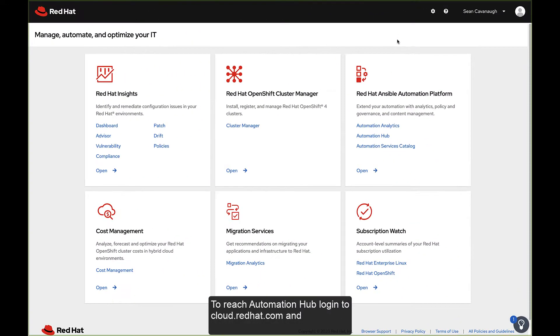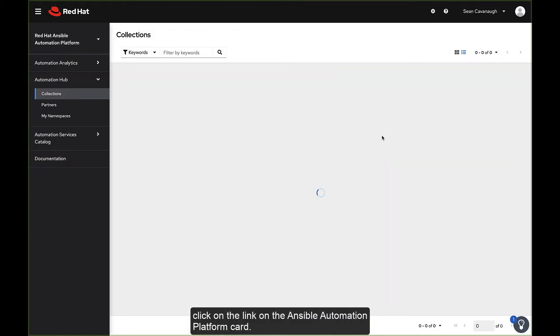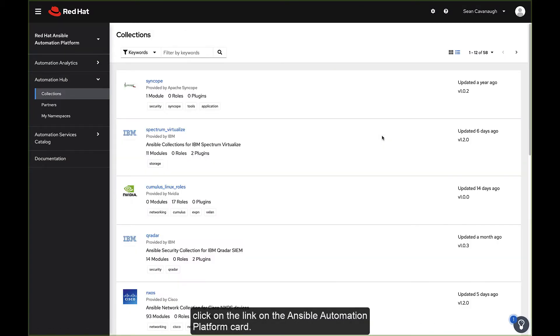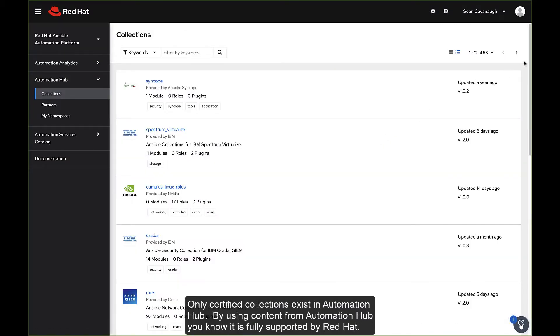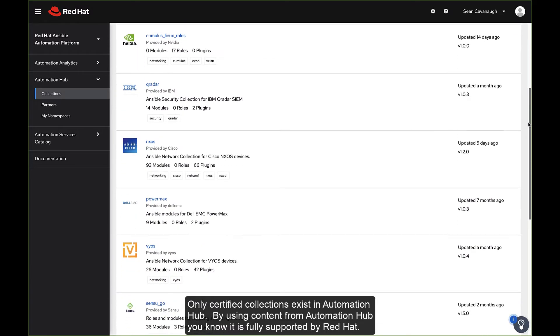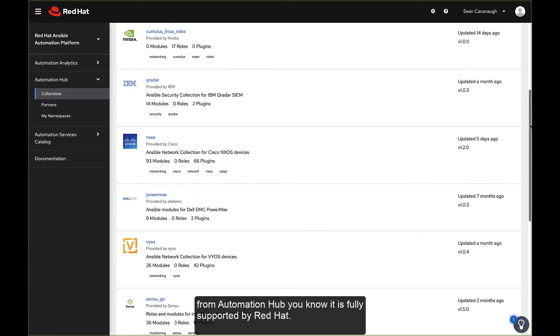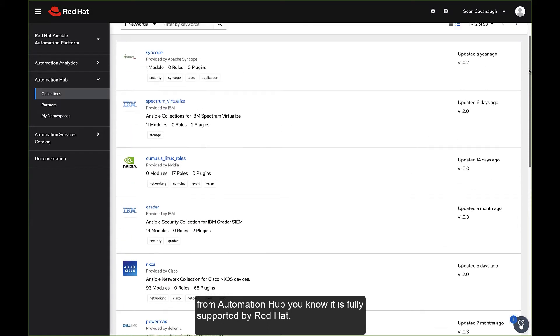To reach Automation Hub, log in to cloud.redhat.com and click on the link on the Ansible Automation Platform card. Only certified collections exist in Automation Hub. By using content from Automation Hub, you know it is fully supported by Red Hat.